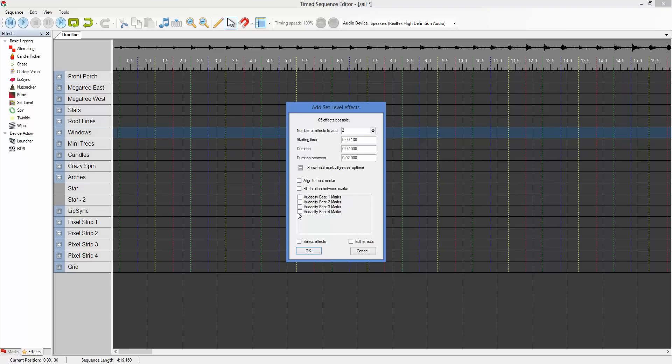The options here will not be enabled until you tell it that you want to align to the beat marks. And also the colors will match the colors of the beat marks in your timeline. So that should make it a little bit easier to know exactly where you're aligning to.